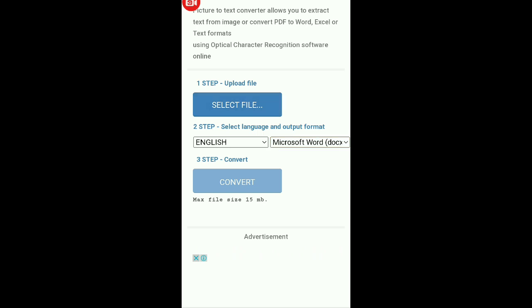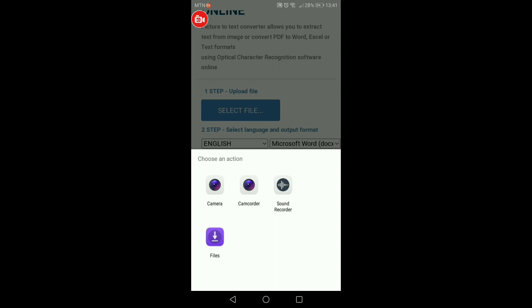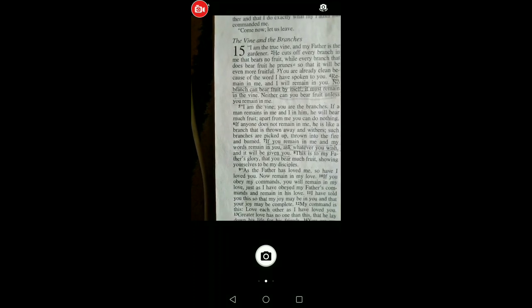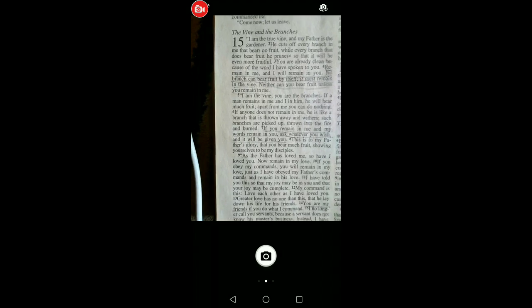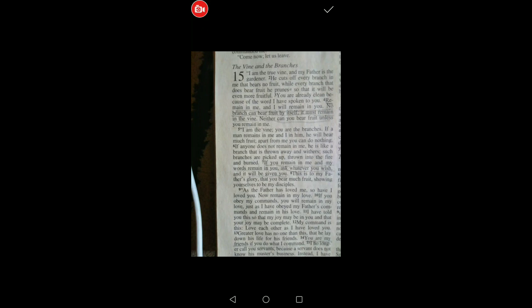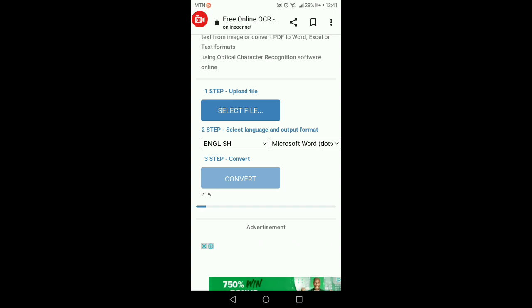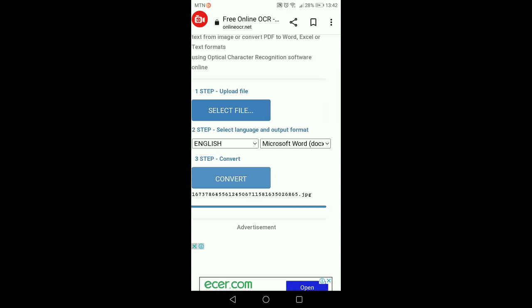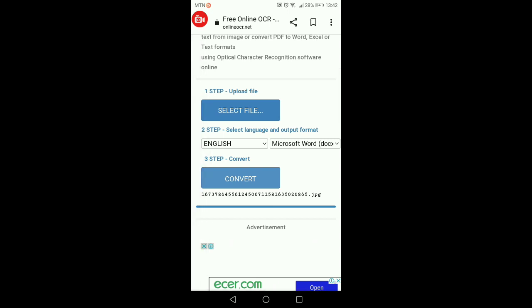Go to camera and click on 'Camera.' Take a screenshot of this document, then click to confirm. You're going to see it converting and uploading. Once it's done uploading — you can see 100% — the next step is to select your language and output format. Leave the settings as they are and click 'Convert.' It's processing — just be patient.